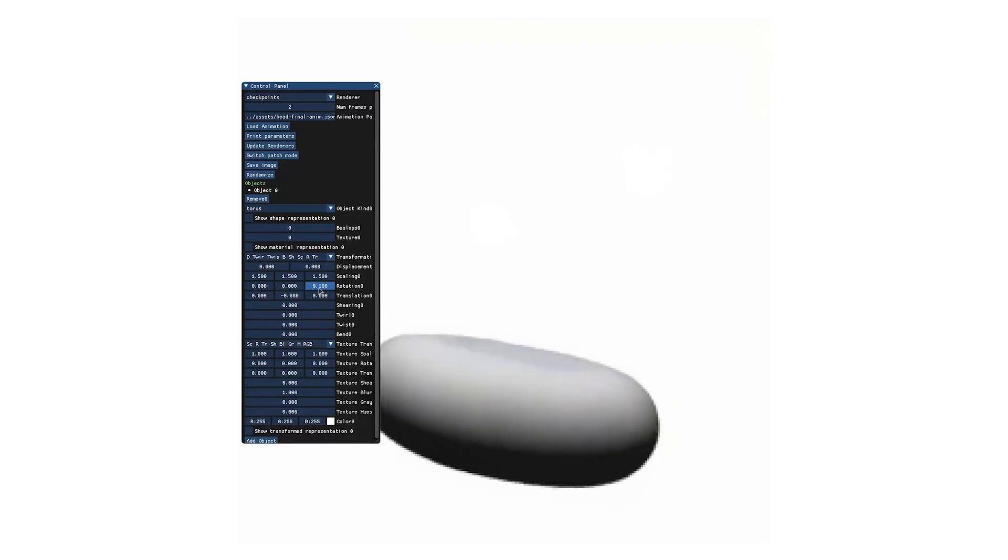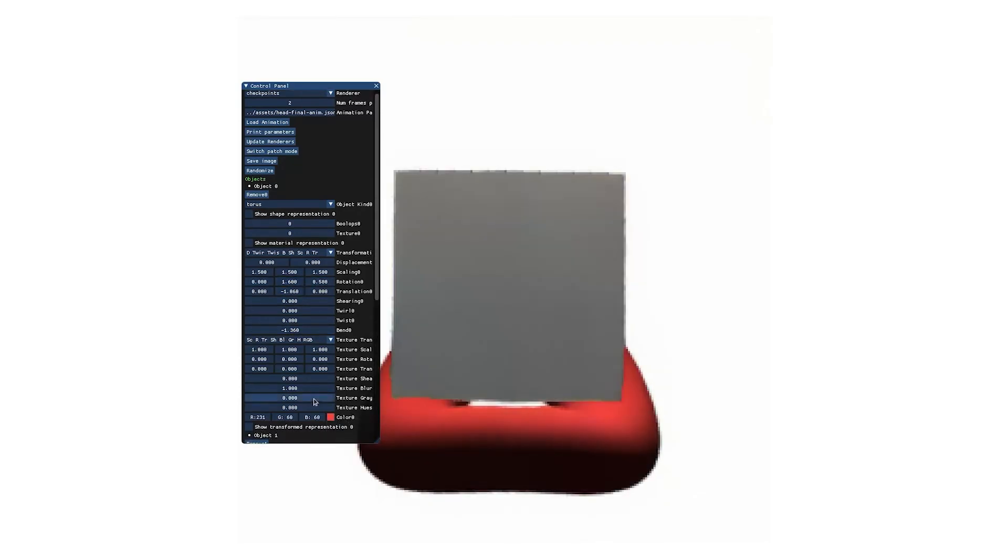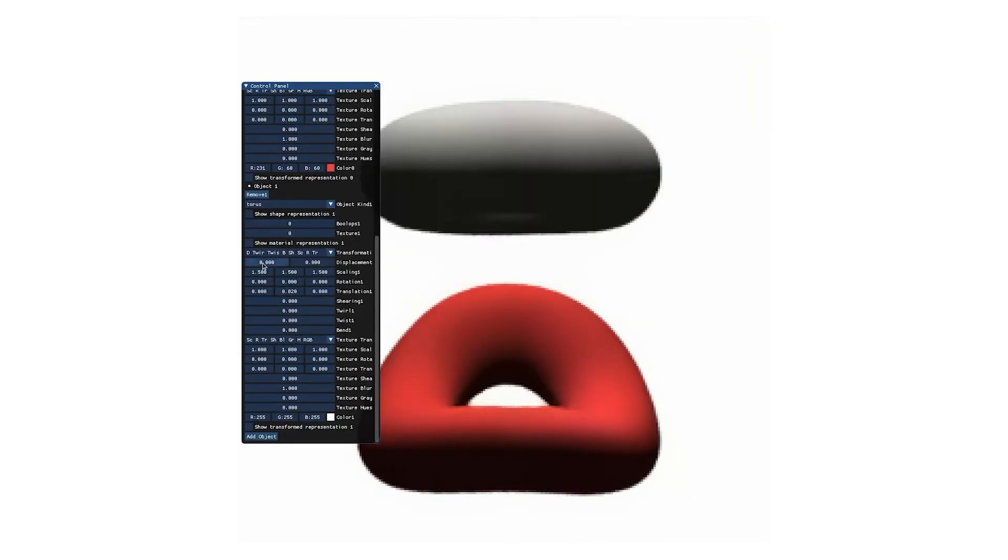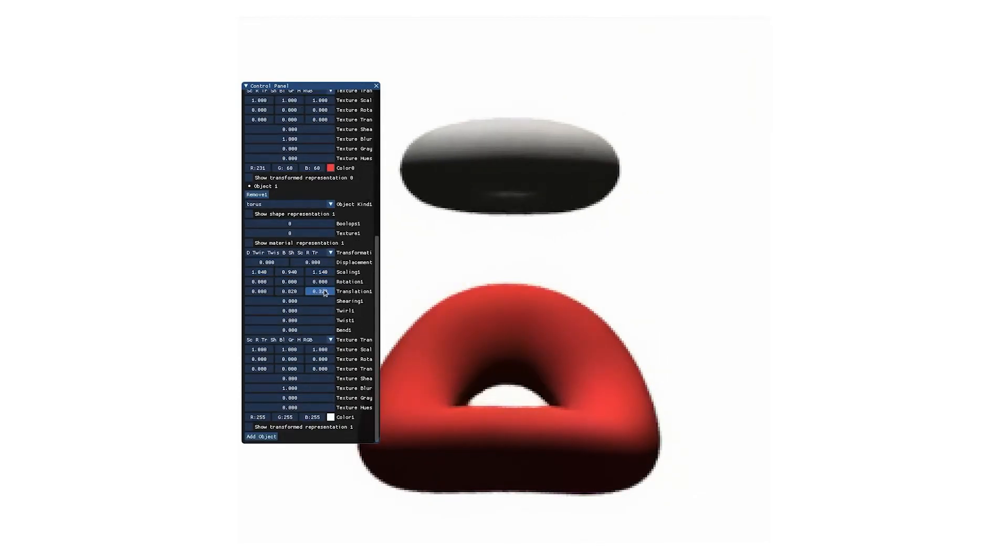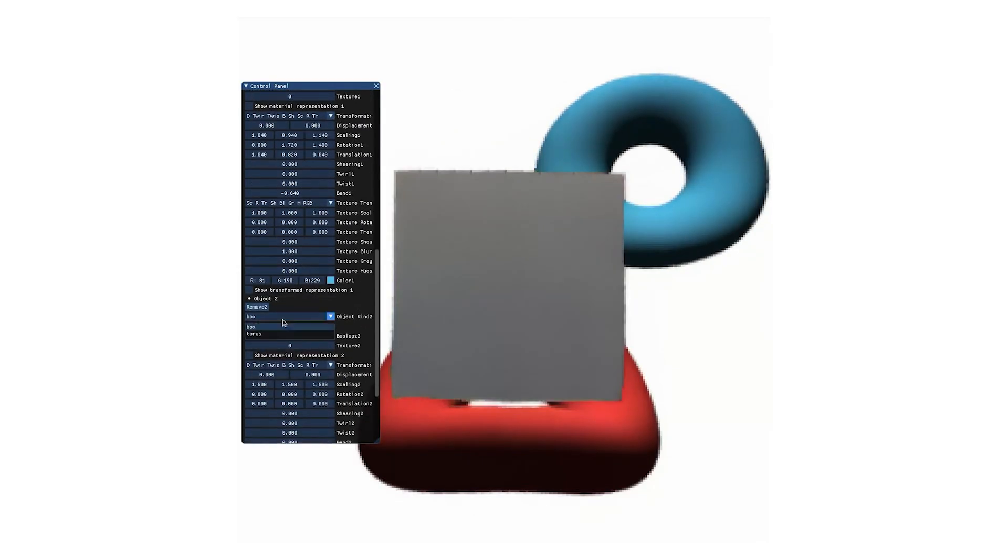And finally, here is another interactive session where our user is building a scene from scratch with a different model that allows bending 3D objects.